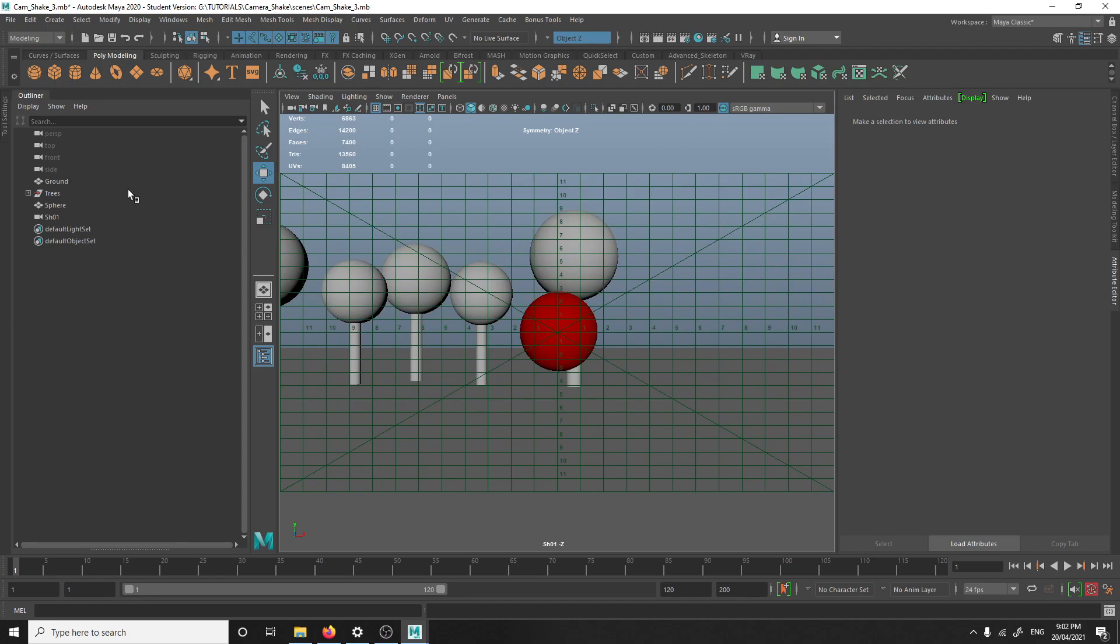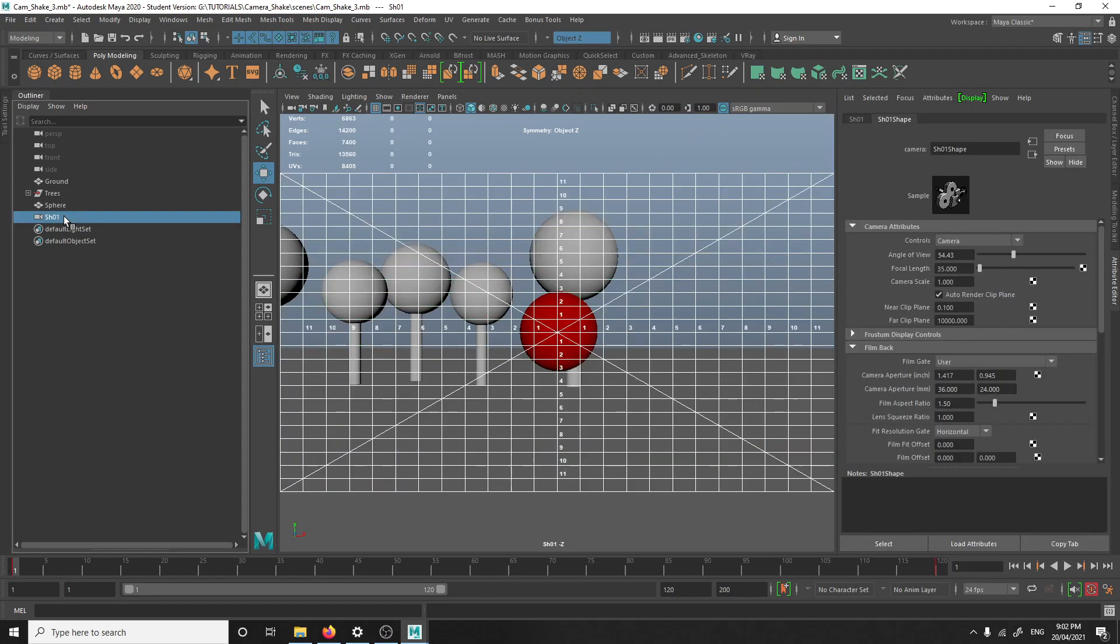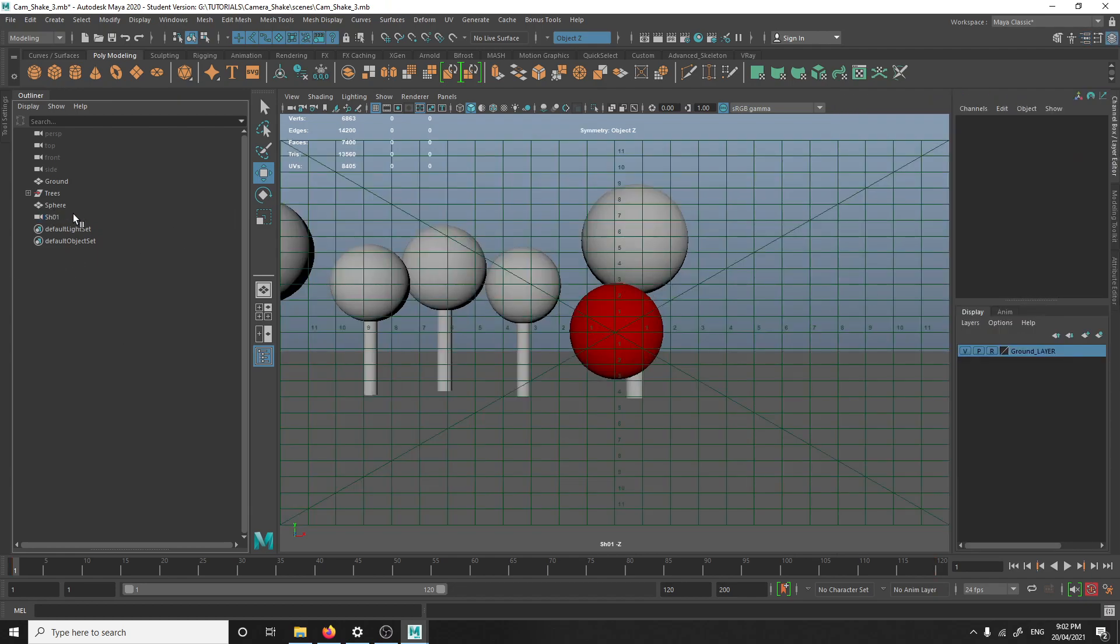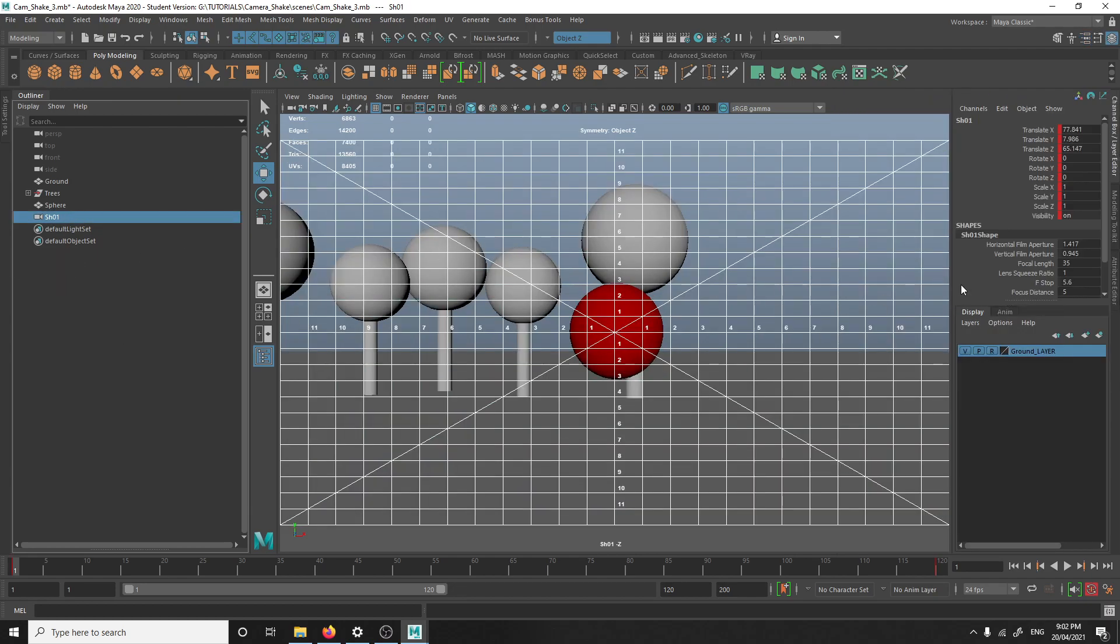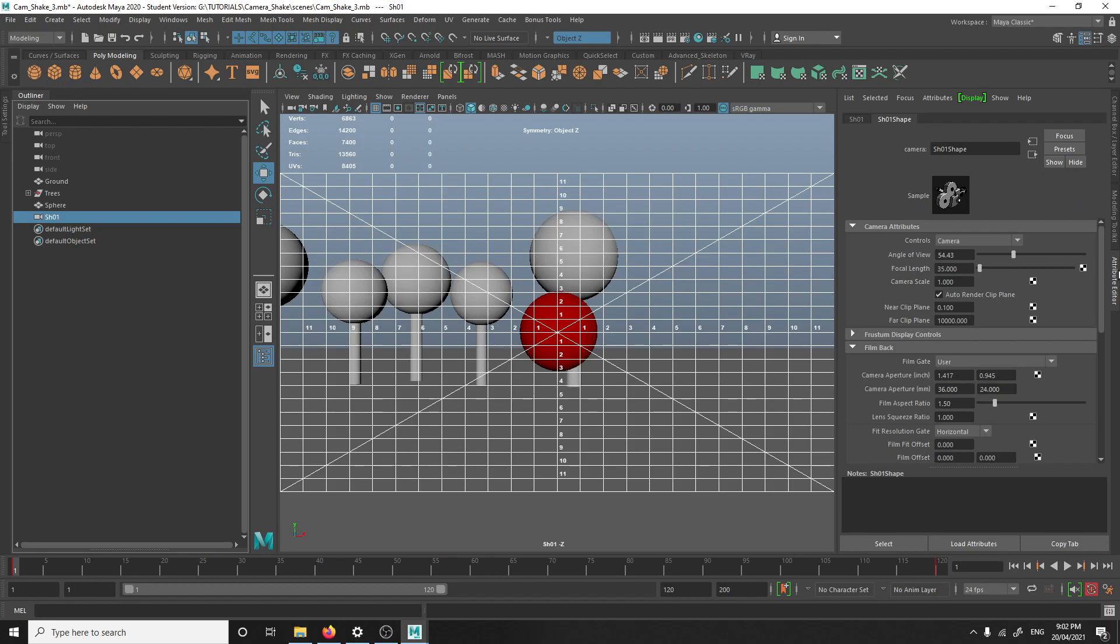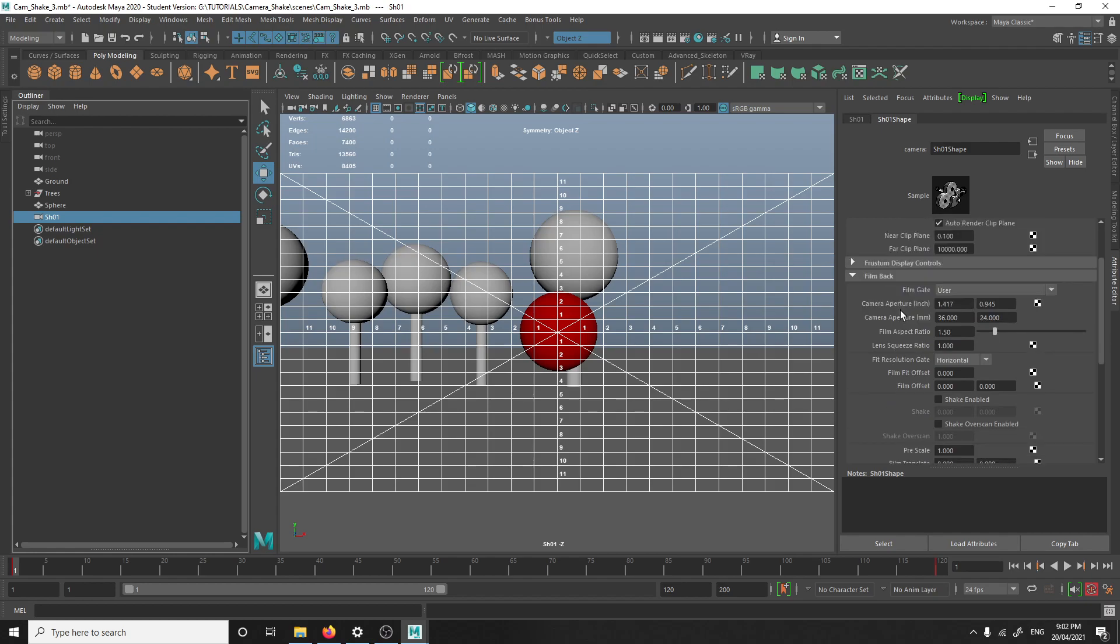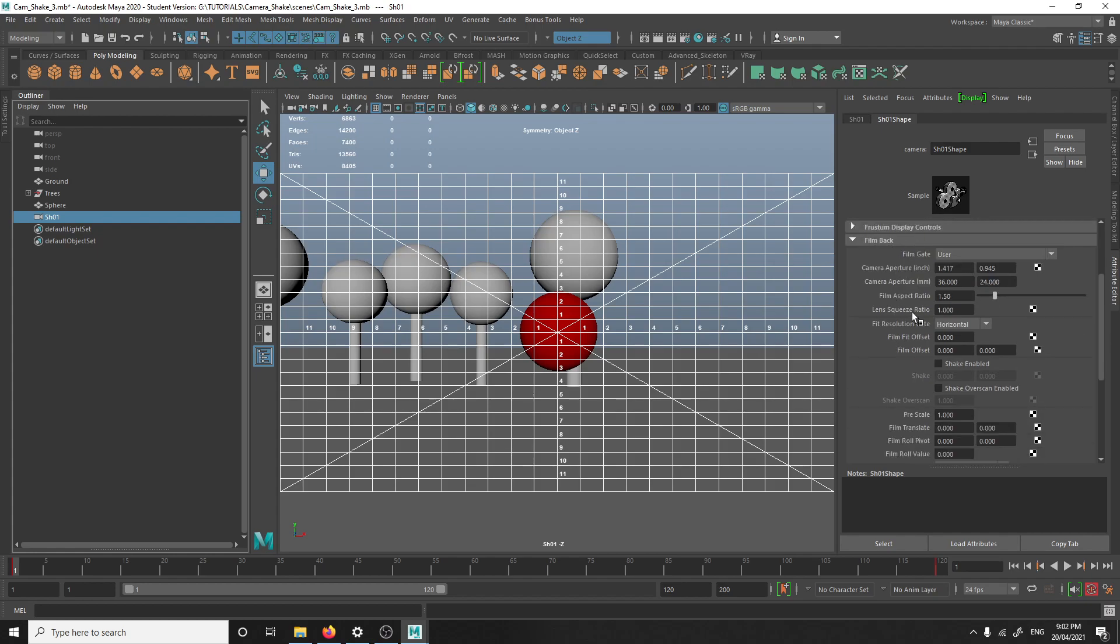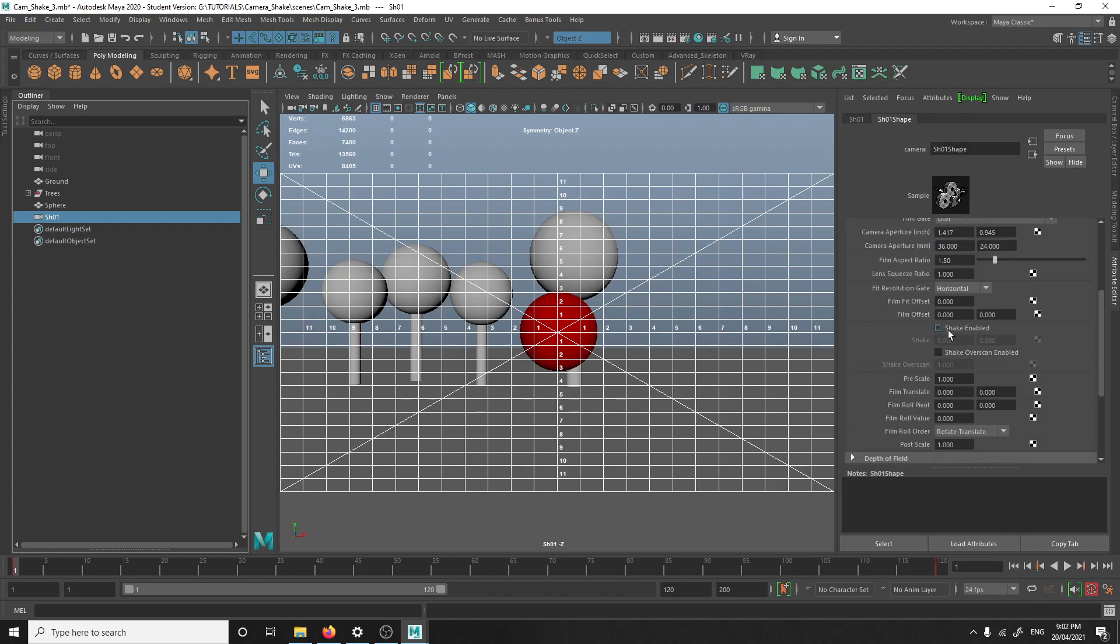Now that that's set up, I'll go through the actual shaky cam options. Select the camera, then go to the attribute editor, make sure you're on the shape of the camera, and then scroll down and you'll find film back. And in that, make sure that shake enabled is ticked.